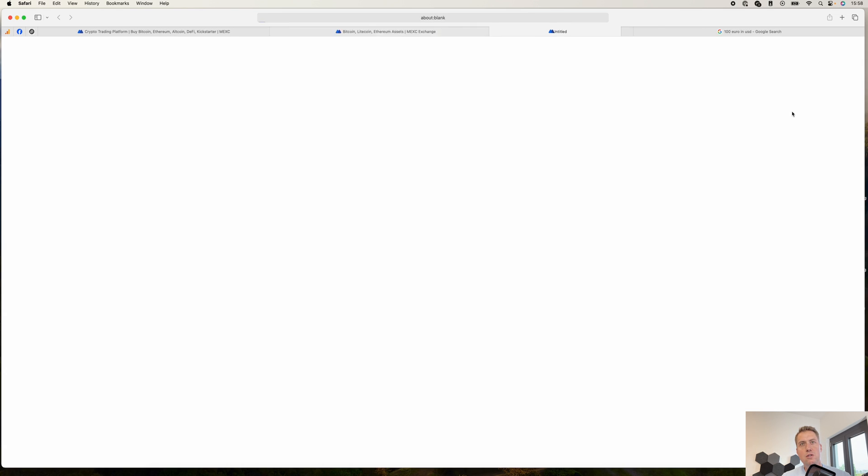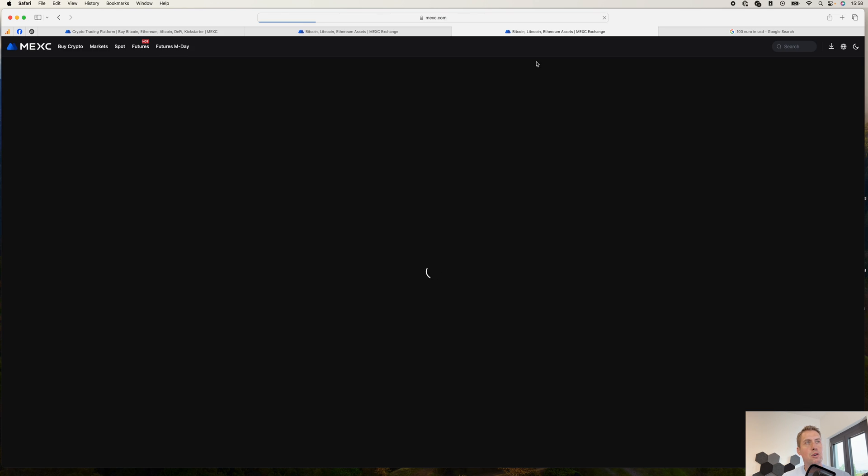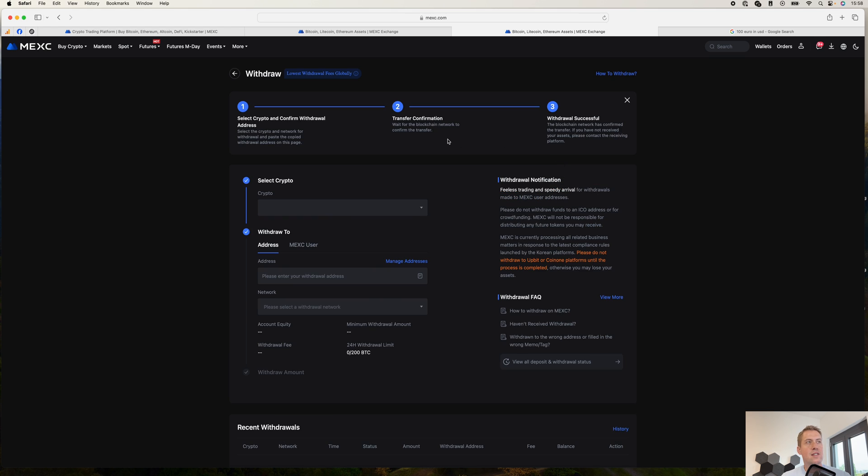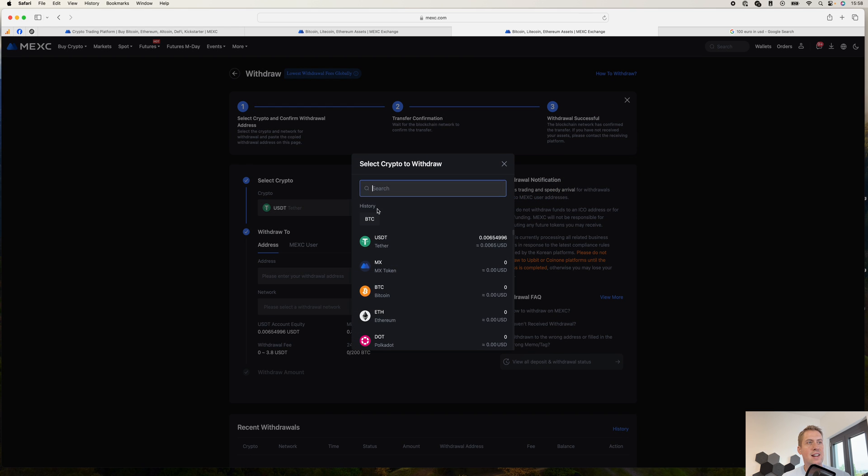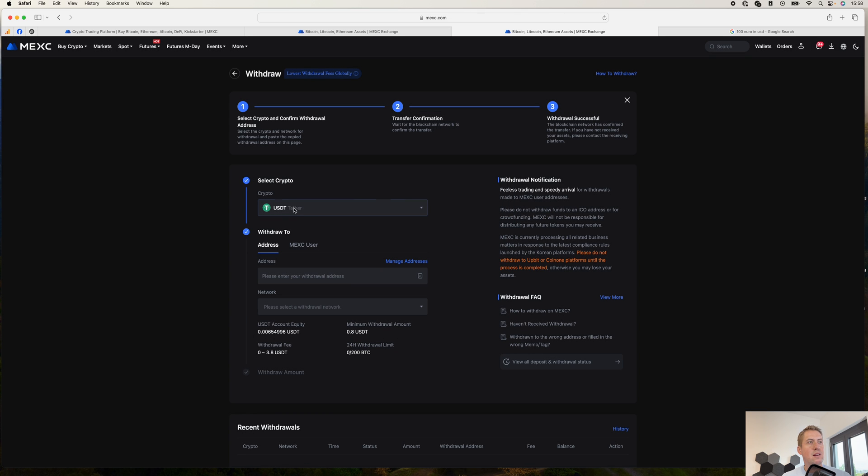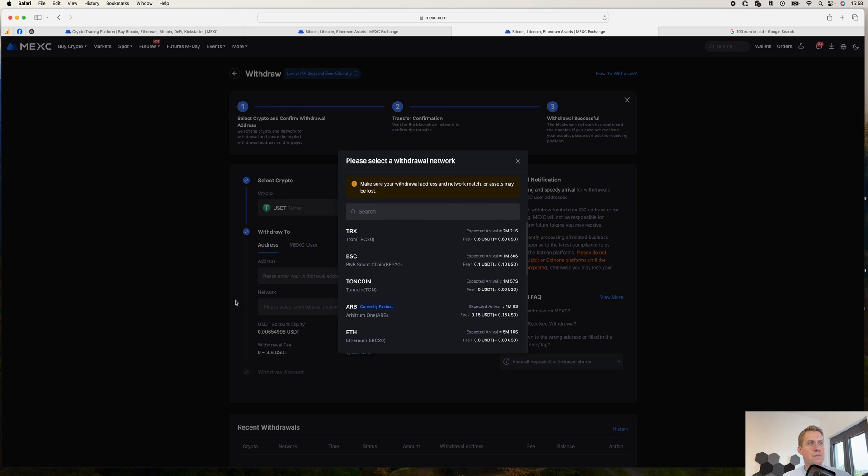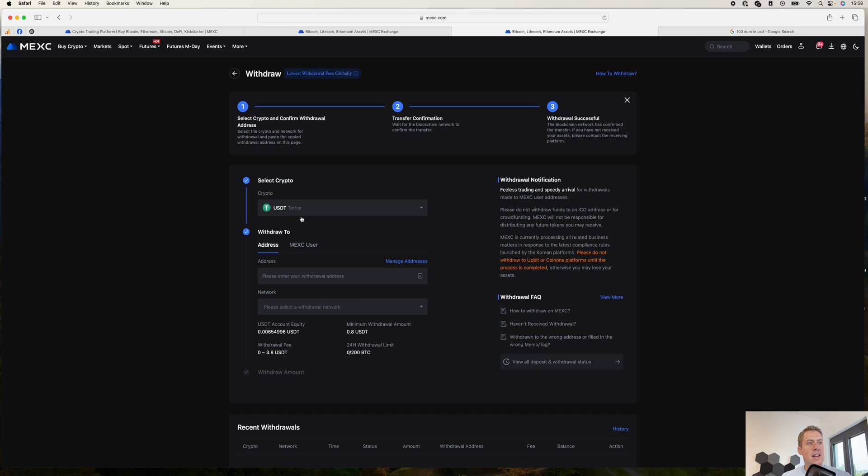You can also withdraw your cryptocurrencies. It's also fairly straightforward. You just select the cryptocurrency that you want to withdraw. Once you have that, for example USDT, you copy the address here where you want to send it to. And then you select a network. And that's basically it.